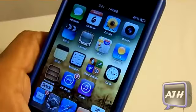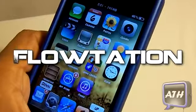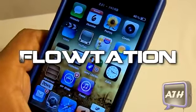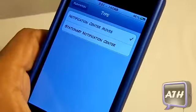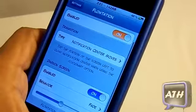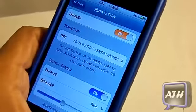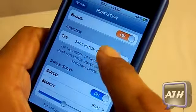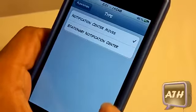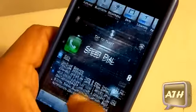Coming in at number one is called Flotation. You can find this one in the Insanely i repo for free. When you download this one, you want to go to your settings and navigate until you find Flotation, where you can enable or disable it. It has two types — the first type is when you pull down on your notification center, you get a push down on the home screen and your notification center gets pulled down as well.